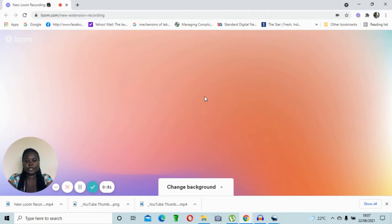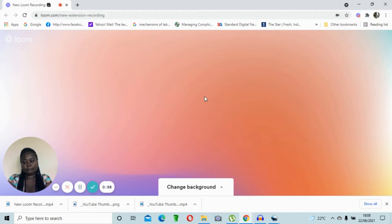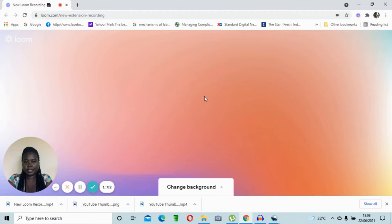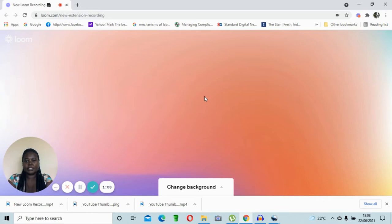This presentation is going to be in two series — part one and part two. Part one I'm going to take us through how to create an account at the KMTC portal. After creating an account, part two we are going to look at how we do the actual application. So before you begin your application, ensure you have a few requirements with you so that you have a seamless process.